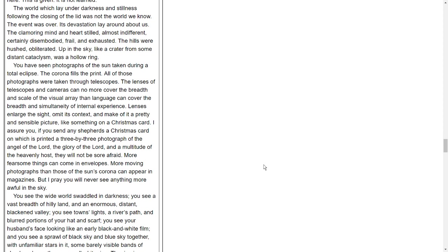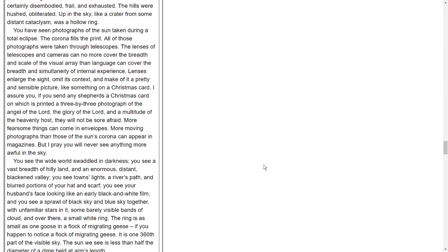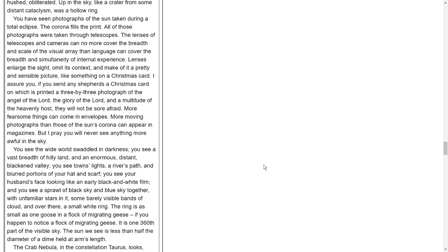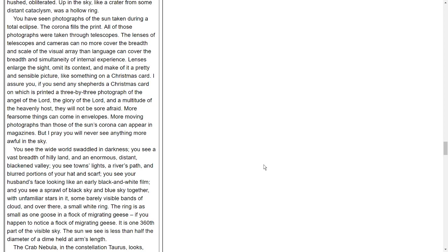The event was over. Its devastation lay around us. The clamoring mind and heart stilled, almost indifferent, certainly disembodied, frail, and exhausted. The hills were hushed, obliterated. Up in the sky, like a crater from some distant cataclysm, was a hollow ring. You have seen photographs of the sun taken during a total eclipse. The corona fills the print. All those photographs were taken through telescopes. The lenses of telescopes and cameras can no more cover the breadth and scale of the visual array than language can cover the breadth and simultaneity of internal experience. Lenses enlarge the sight, omit its context, and make of it a pretty and sensible picture, like something on a Christmas card. I assure you, if you send any shepherds a Christmas card on which is printed a three-by-three photograph of the angel of the Lord, the glory of the Lord, and a multitude of the heavenly host, they will not be sore afraid. More fearsome things can come in envelopes. More moving photographs than those of the sun's corona can appear in magazines. But I pray you will never see anything more awful in the sky.